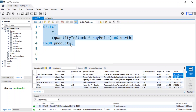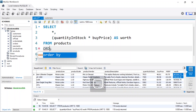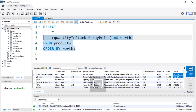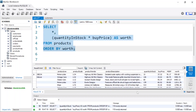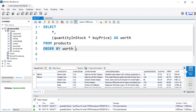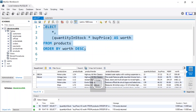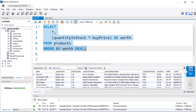Now I want to order the results by the worth column. I'll add ORDER BY worth and then specify DESC for descending order, so we go from the biggest worth to the smallest. Running the code again, we can see the products ordered in descending order by worth, with the most valuable product at the top.